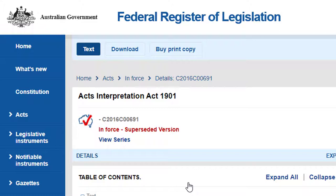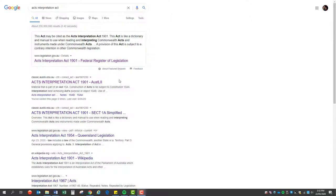Perhaps you need to refer to an older version of an Act rather than the most recent version. For example, what was the Act at the time the crime was committed? Three, the authority of the Act.